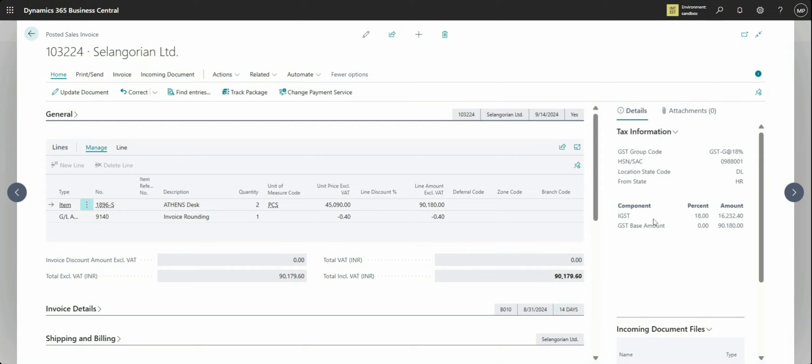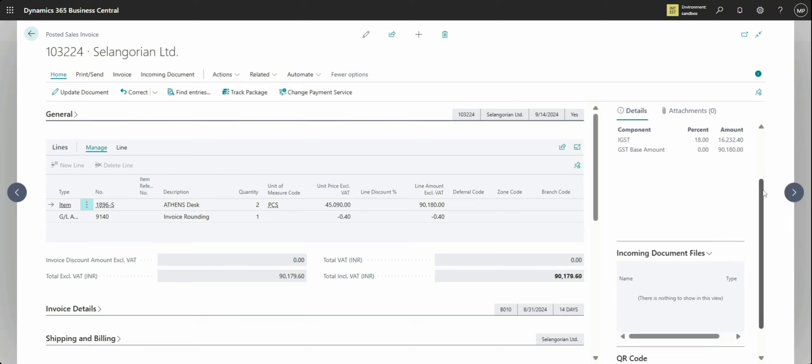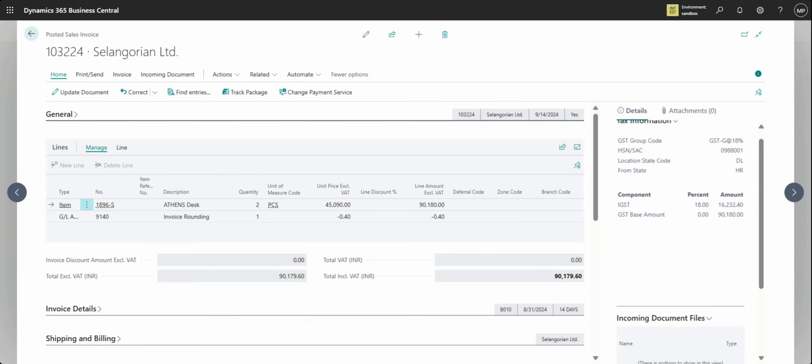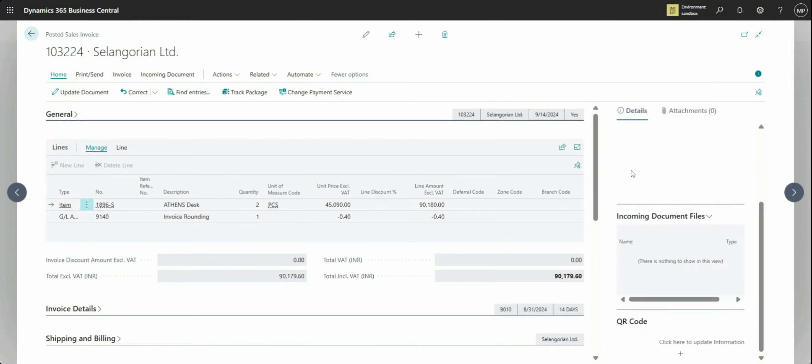So I opened this posted sale invoice which is unregistered dealer which is installed in GST, and you scroll down.